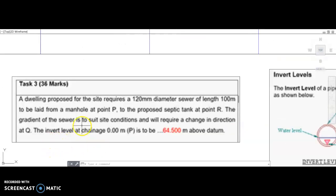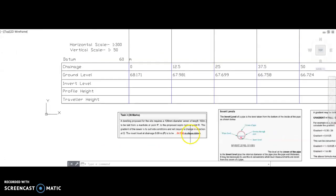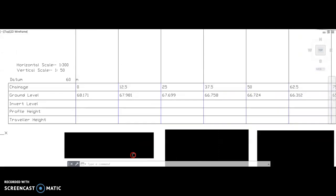The gradient of the sewer is to suit site conditions and will require a change in direction at Q. The invert level at point P is to be 64.5 metres above datum.